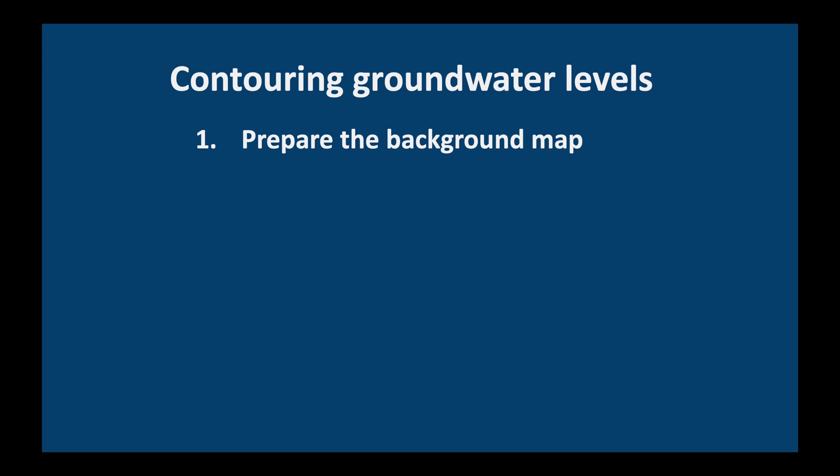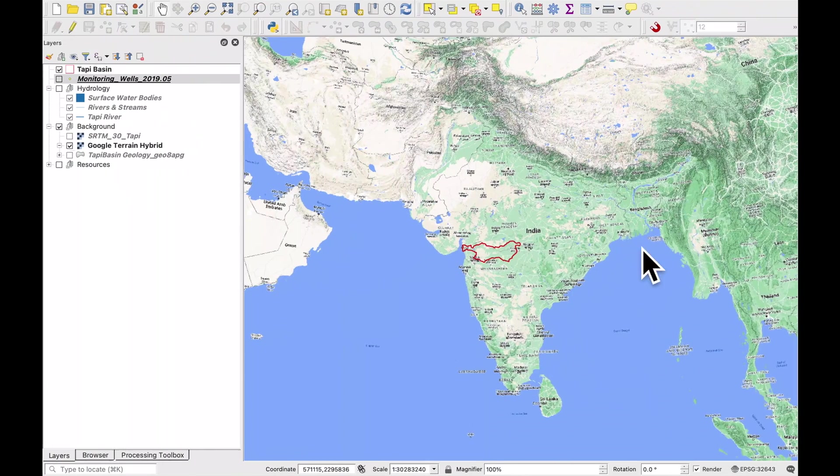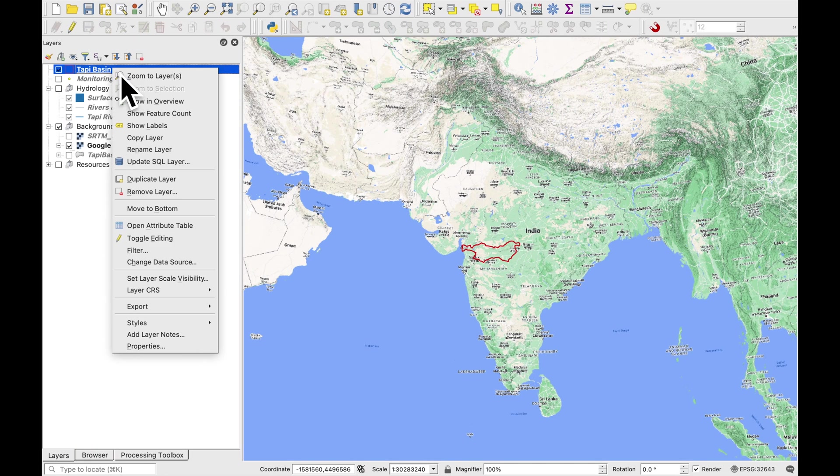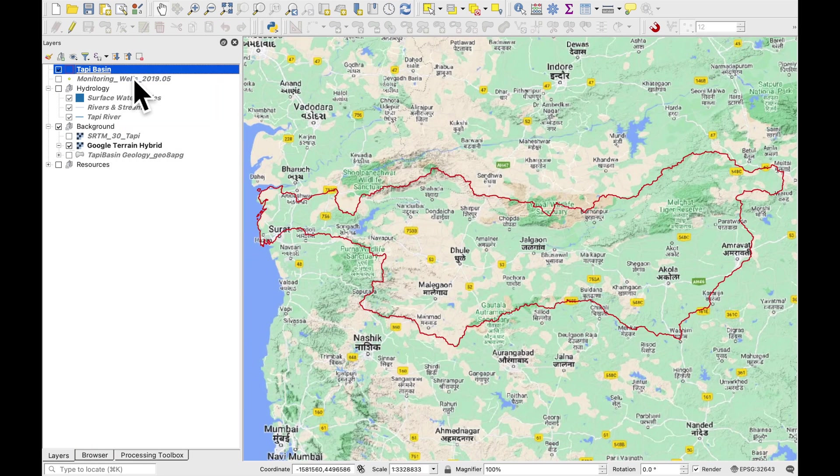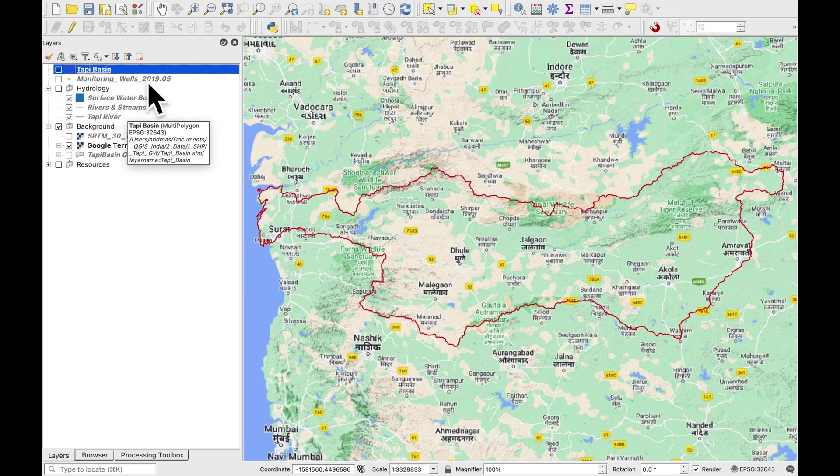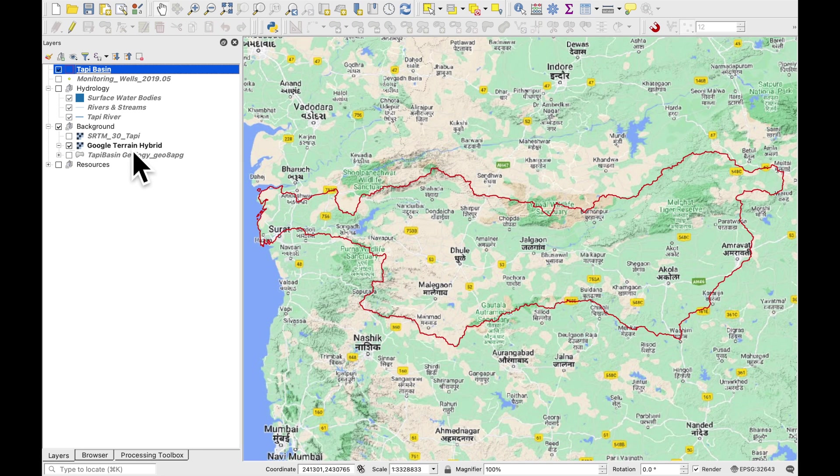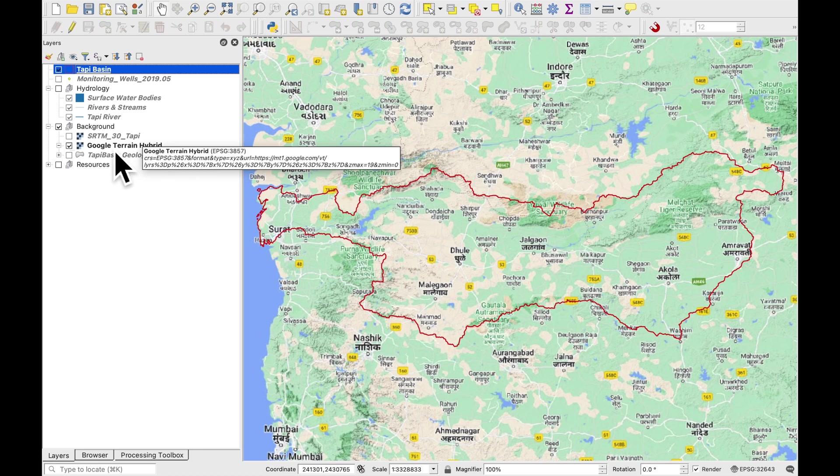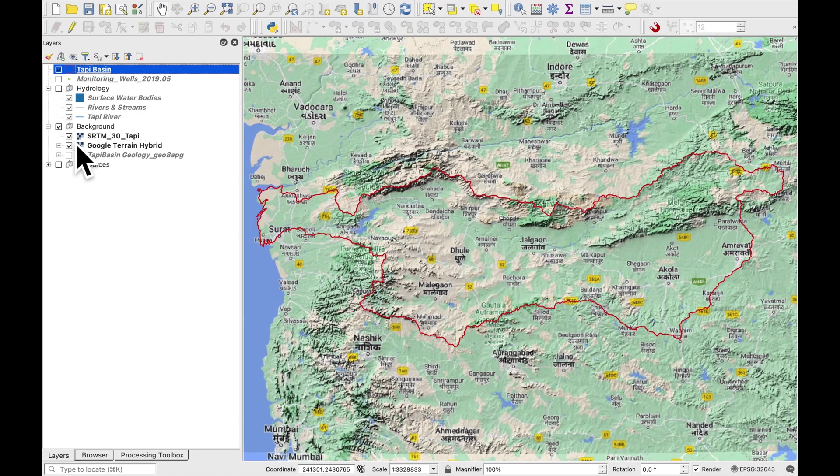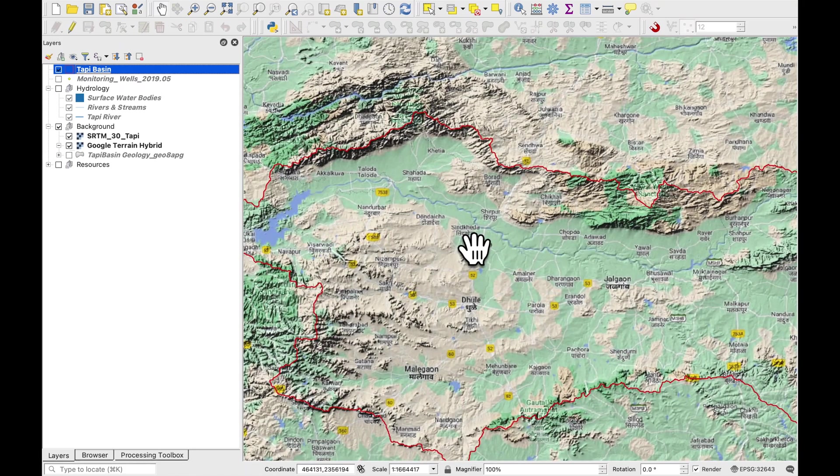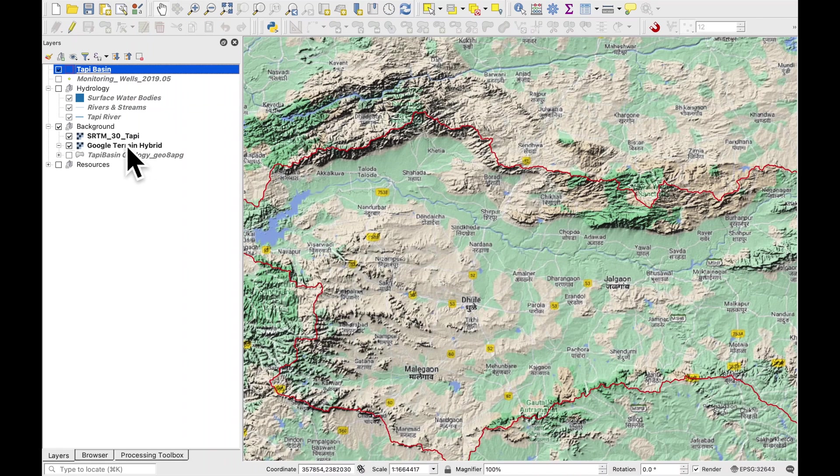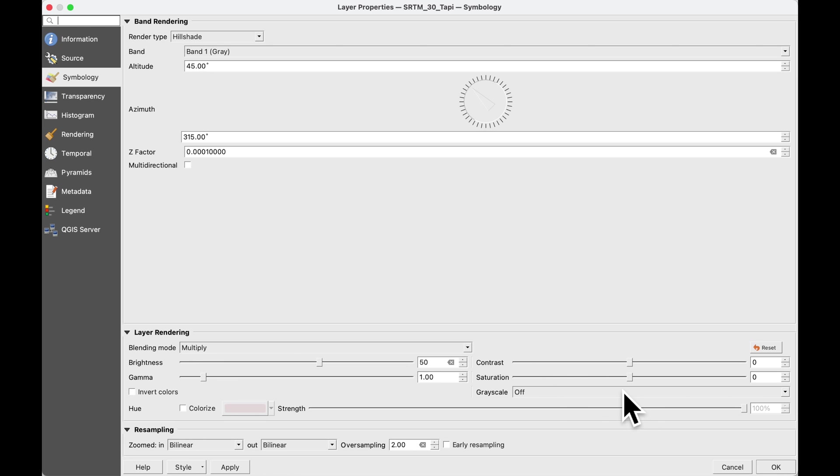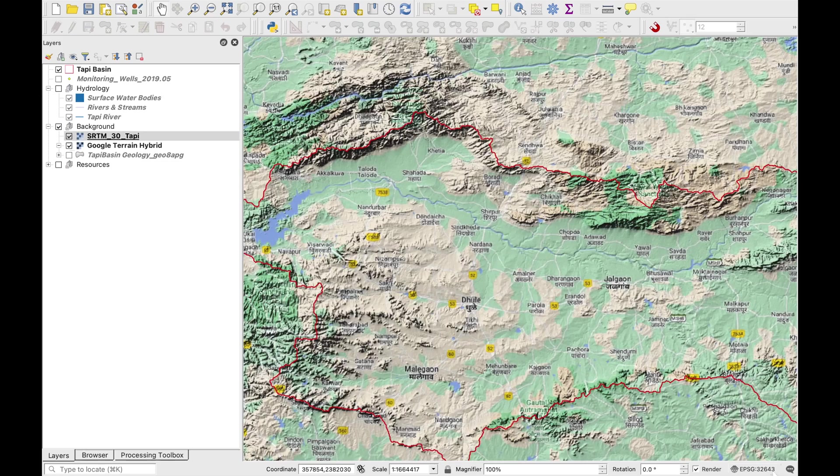Okay let's get started. First of all we have to prepare the background map. Today we're going to be working in the Tappi river basin in India and you see it here as this red outline on top of the Google terrain hybrid. Let's add a bit of digital elevation model to it to make it more three-dimensional and what I've done here is I am using a layer rendering which is called blending mode multiply and I've also increased the brightness to 50.